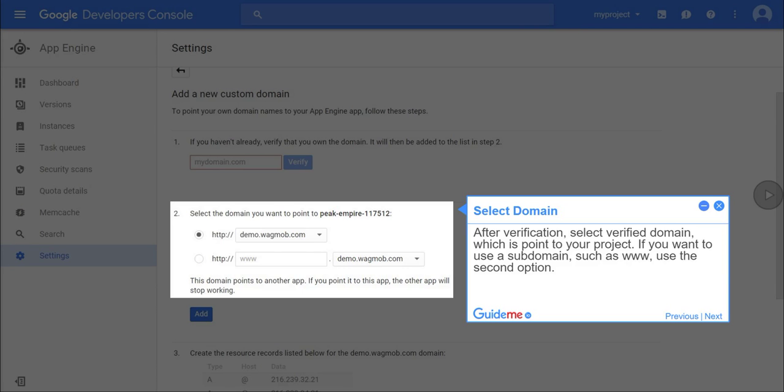Step 11, select domain. After verification, select the verified domain which points to your project. If you want to use a subdomain, such as www, use the second option.